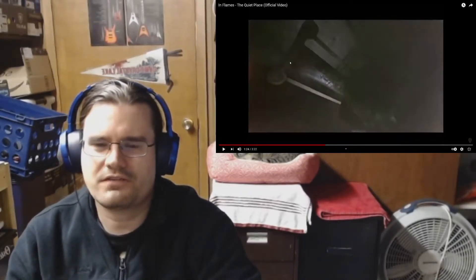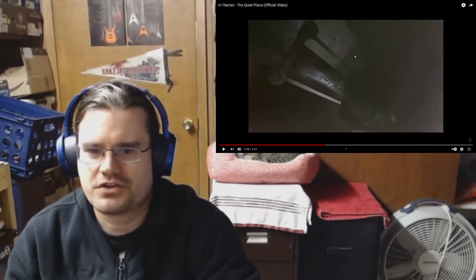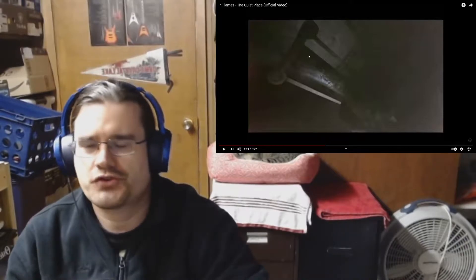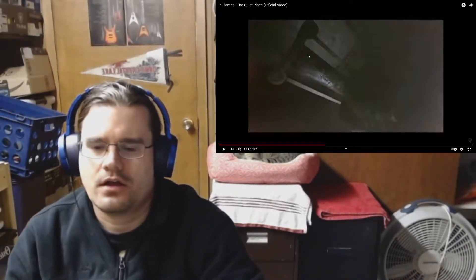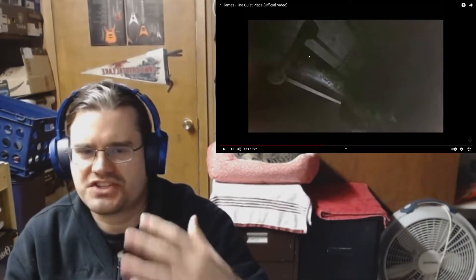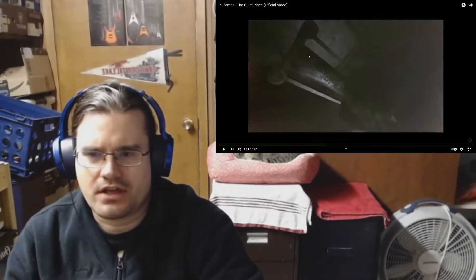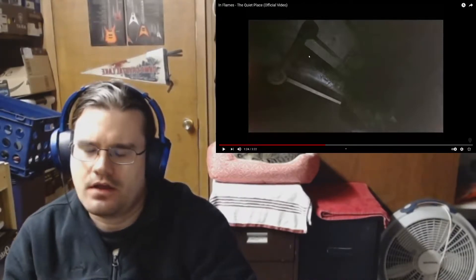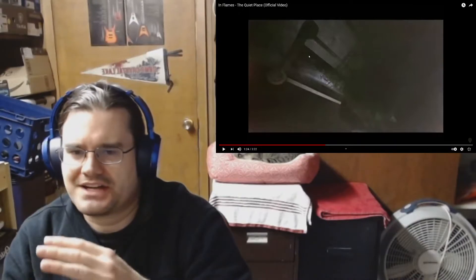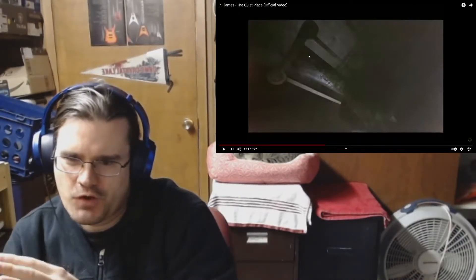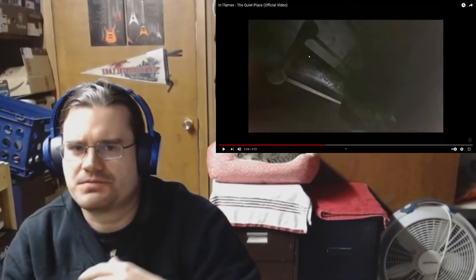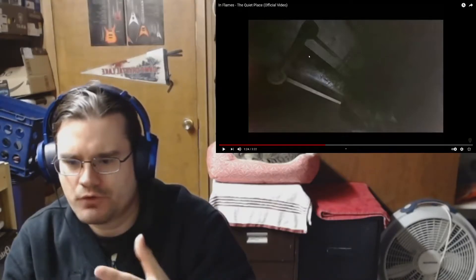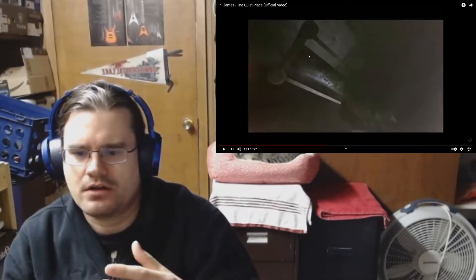So fun fact about In Flames, their singer is Anders. He's really one of the first guys that pioneered the screaming and singing technique. In Flames is one of those bands that started off as a melodic death metal band, very heavy on the death metal side. There was mostly just screaming vocals, not a whole lot of singing.